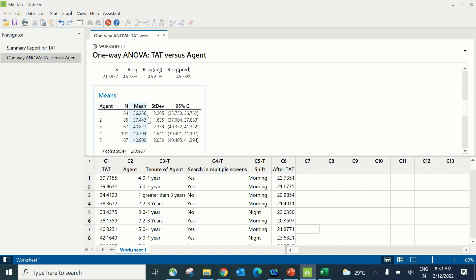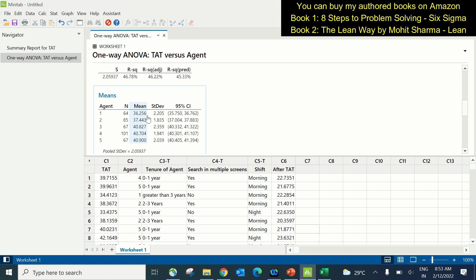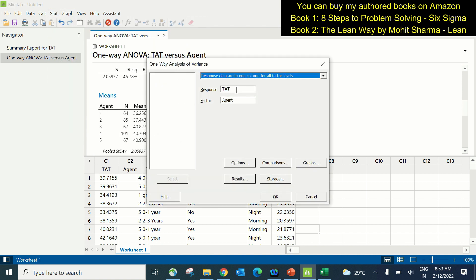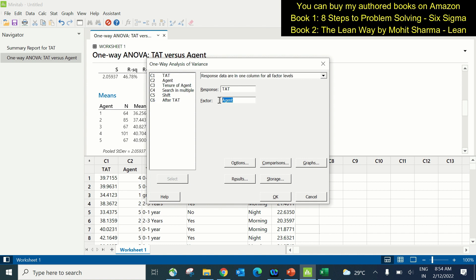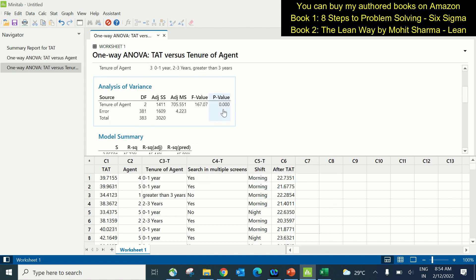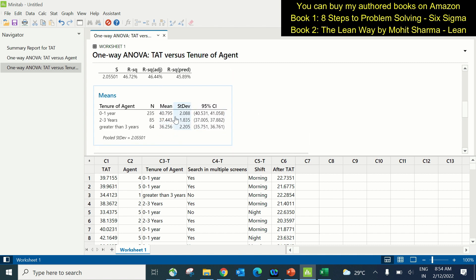Moving on to the next X: tenure of the agent, which is also discrete with three categories — 0 to 1 year, 2 to 3 years, and greater than 3 years. The ANOVA path remains the same; in the factor field we change this to tenure of agent and click OK. The p-value is also less than 0.05, confirming it is a contributing X. When tenure is 0 to 1 year, the mean is 40.795 hours; 2 to 3 years gives 37.443 hours; and greater than 3 years gives 36.25 hours. As experience grows, the cycle time to process queries reduces.